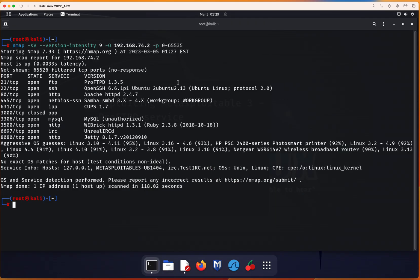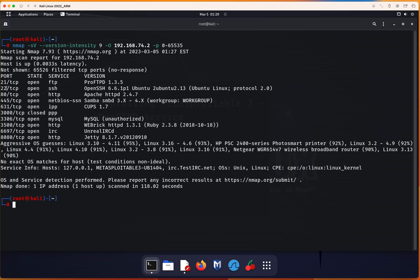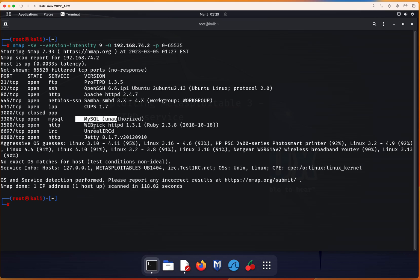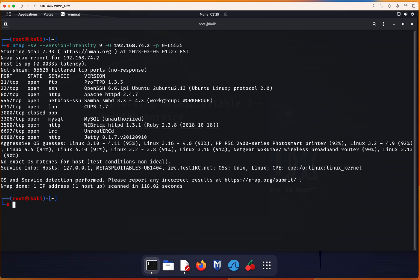The scan finished and here you can see the first one here is the ProFTPD, and this is the version of it. Here we have OpenSSH port 22, Apache, Samba also, MySQL, and Unreal IRCD which was exploited and is exploitable too and there's a video for it, and some other options.